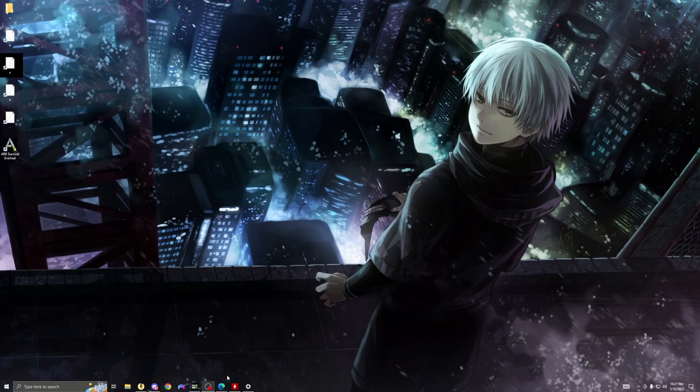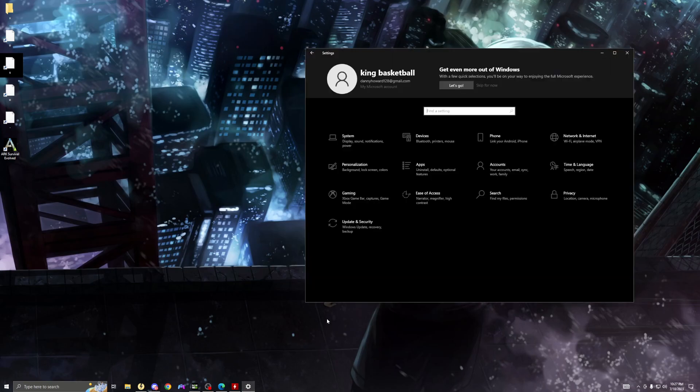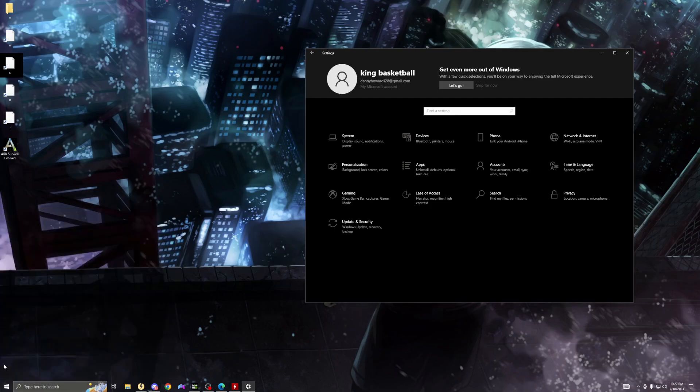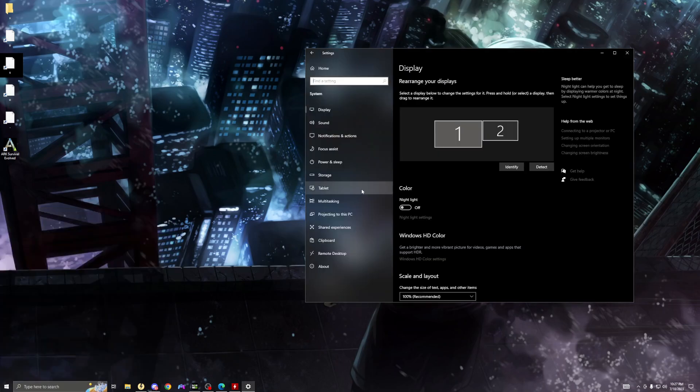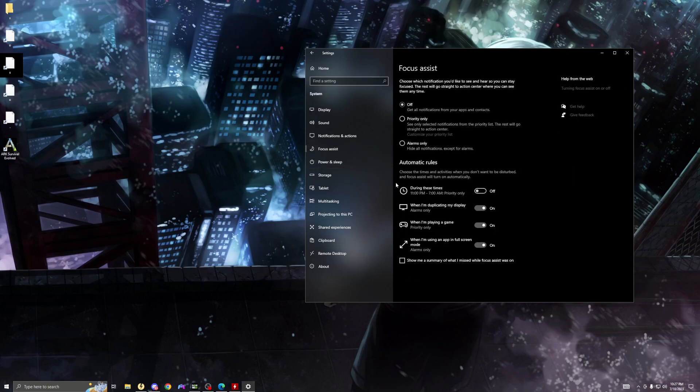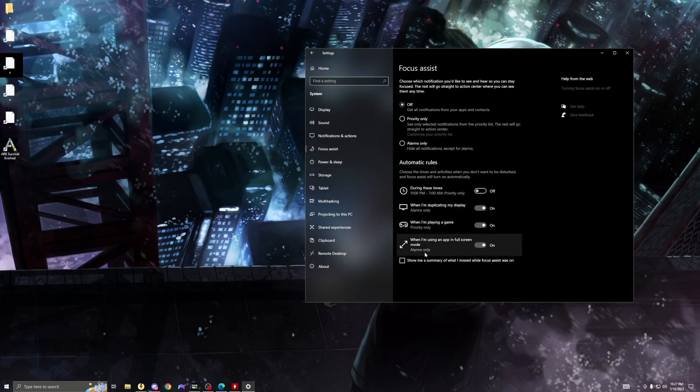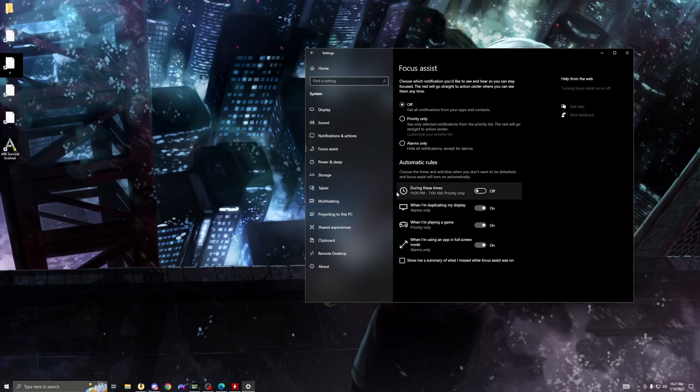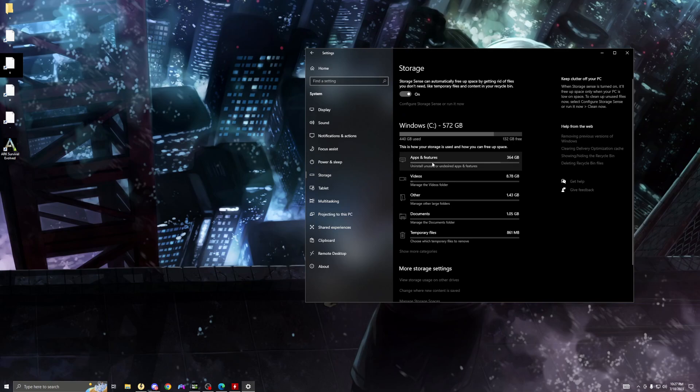But after that, you want to go to your Windows settings. Click this or click this - Windows settings. You go to your system. Now you want to go to focus assist. Make sure this is off. You don't have no notifications in the background while you're playing. Make sure focus assist - turn this on.